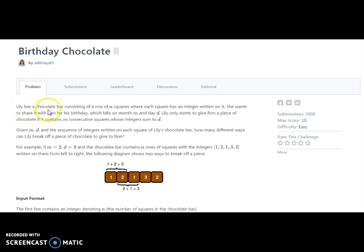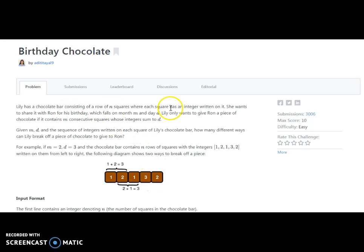What it says: Lily has a chocolate bar consisting of a row of n squares, where each square has an integer written on it. On each square of the chocolate they have written some numbers: one, two, one, three, two. She wants to share it with Ron for his birthday, which falls on the m-th month and the d-th day. Lily only wants to give a row of pieces of the chocolate if it contains m consecutive squares whose integers sum to d.